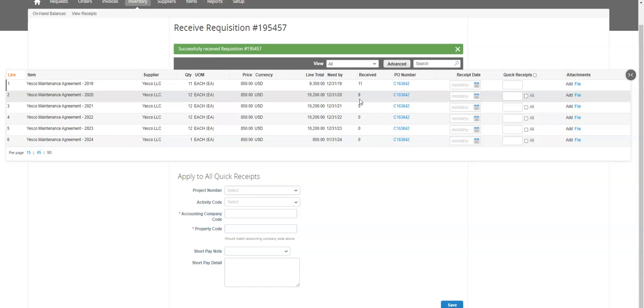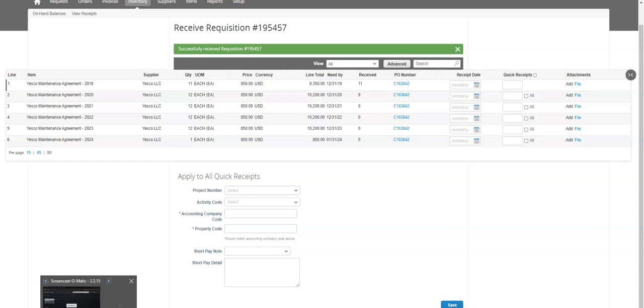And then once the invoice is submitted, whenever YesCo gets around to doing that, the system is going to know I've already approved that monthly payment. So those are the two ways to desktop receive SPOs in Coupa.